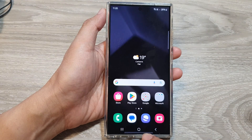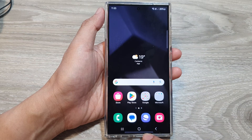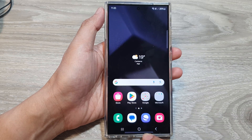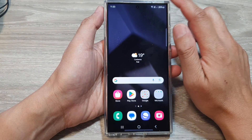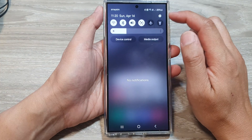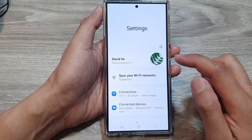First, tap on the home button to go back to the home screen. Now from the home screen, swipe down at the top, then tap on the settings icon.